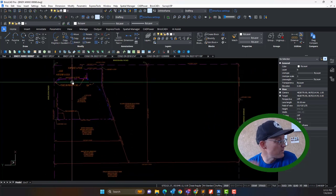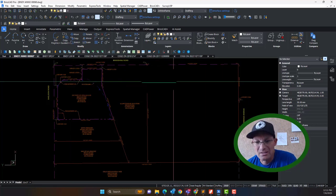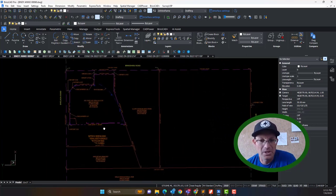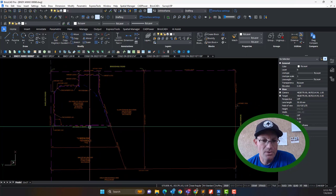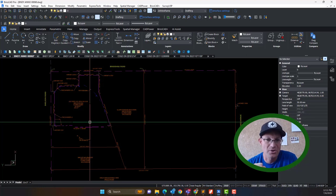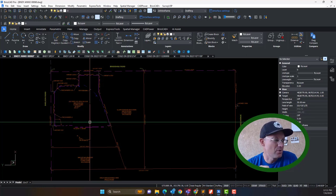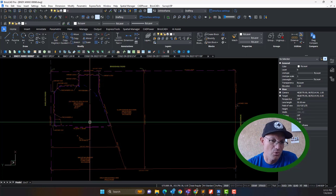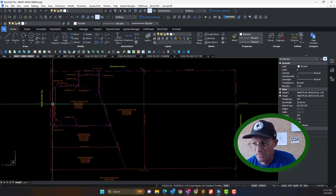I'll warn you — I try to keep these videos to 10 minutes, but this one will go long. I may not even get to all this line work, but this is really important. If you can master what we're going to talk about in this video and the other videos in this series, and you can also understand our video series on boundary survey map notes, you're a good portion of the way to becoming what I would call a good boundary surveyor.